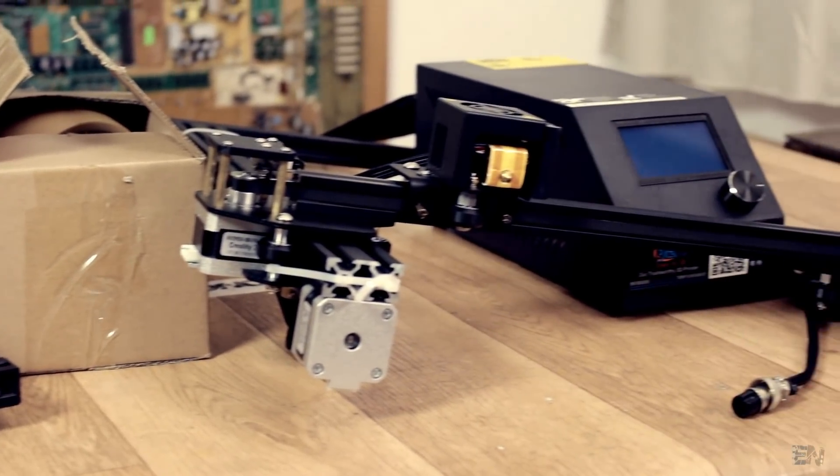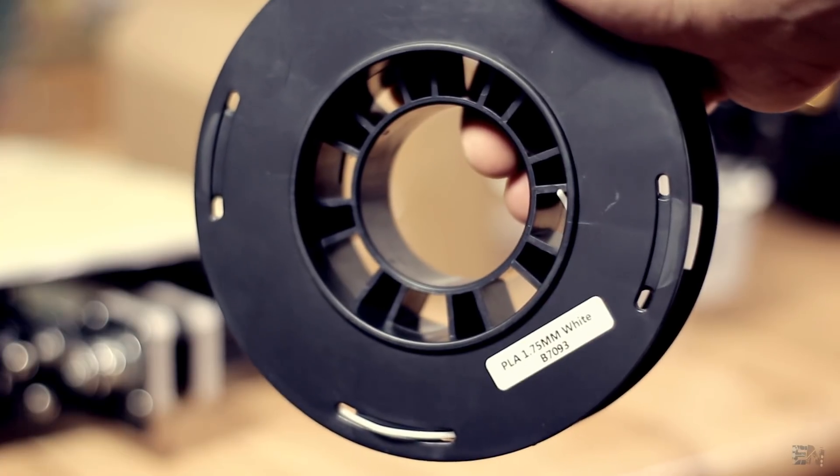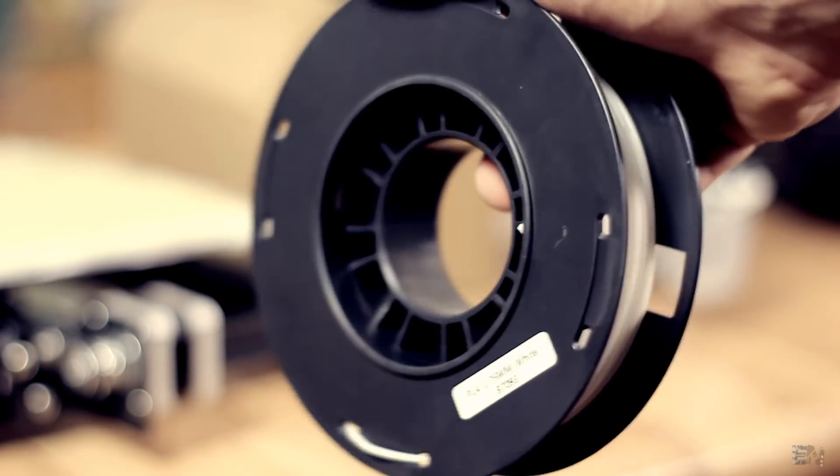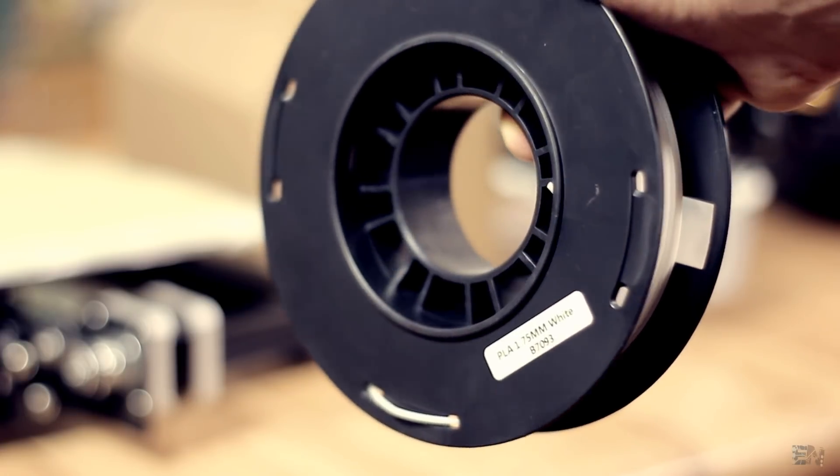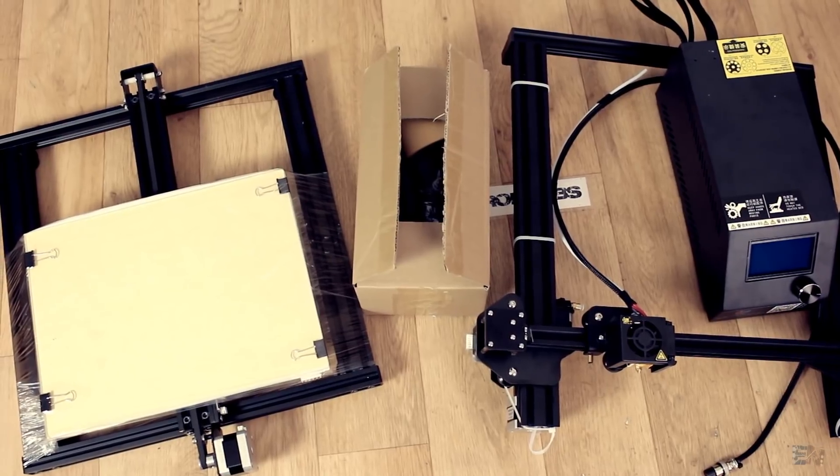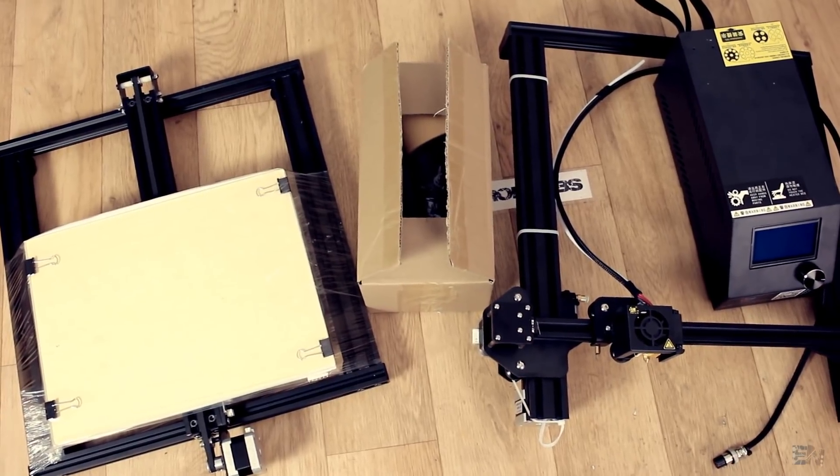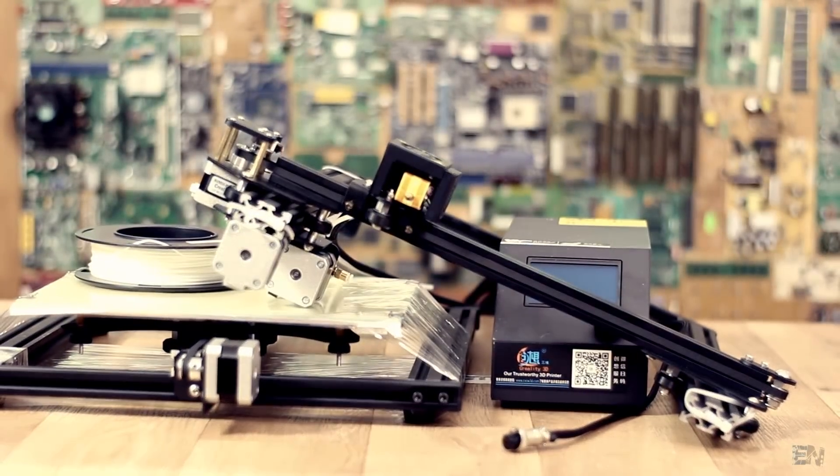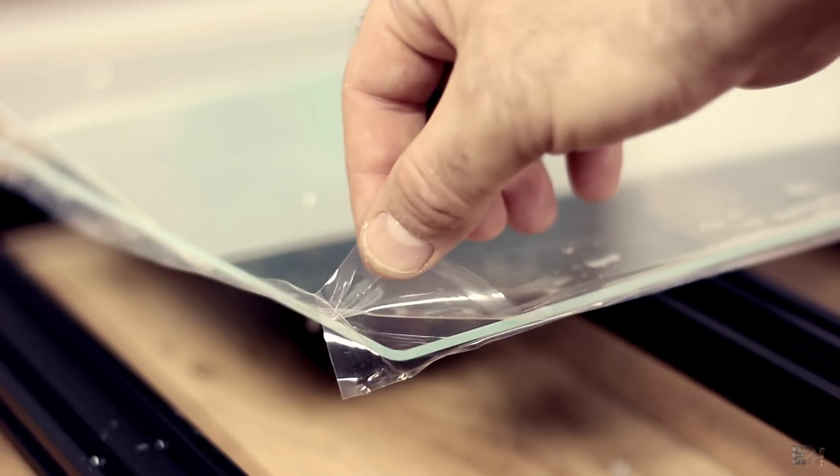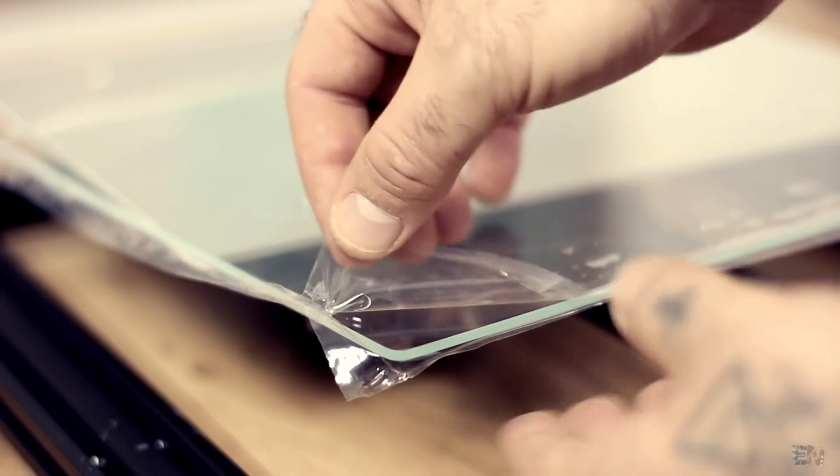And we also have this nice white PLA filament spool so we should be ready to print. As you can see everything is well secured and packed, even the glass has protection plastic film on it.